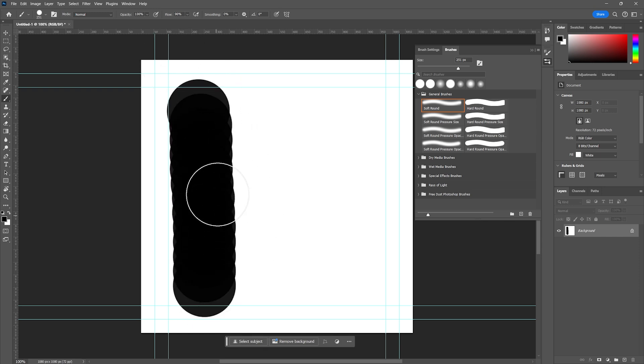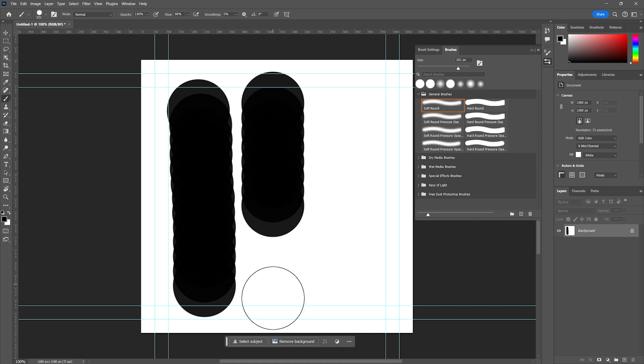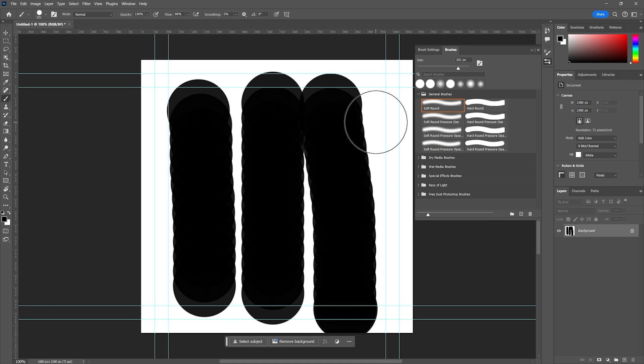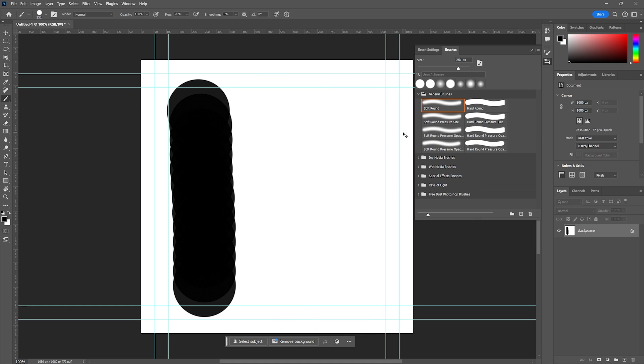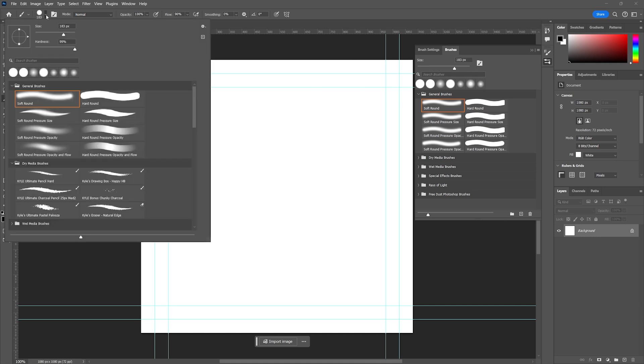You're not always going to want to paint in these giant strokes, so you may want to change your brush size. You can see we have the ability to change that brush size here in the panel or up here in the options bar as we see fit.